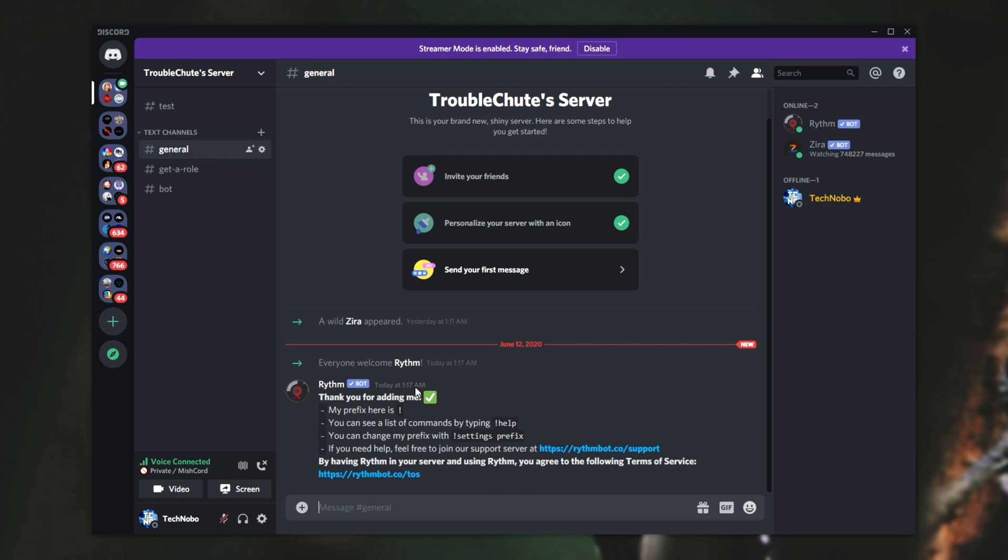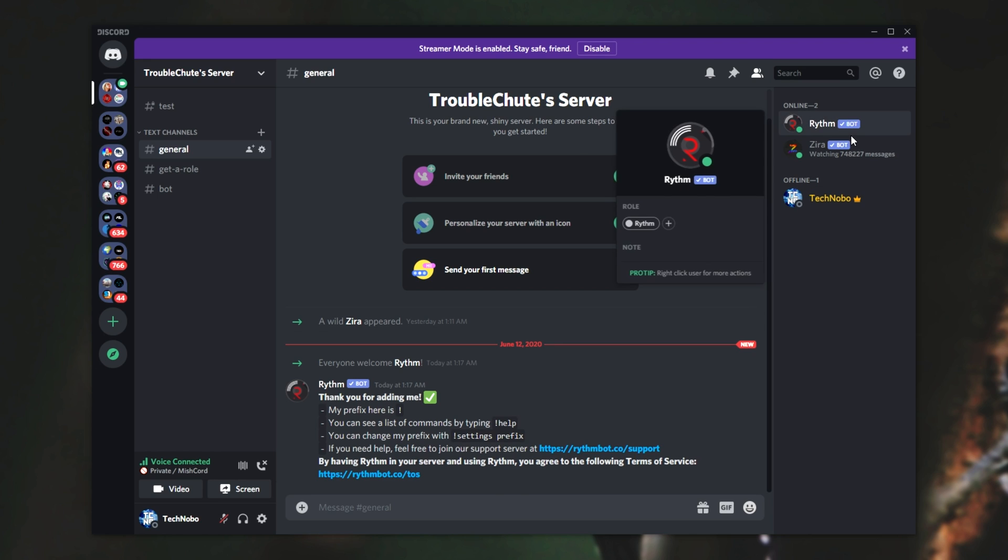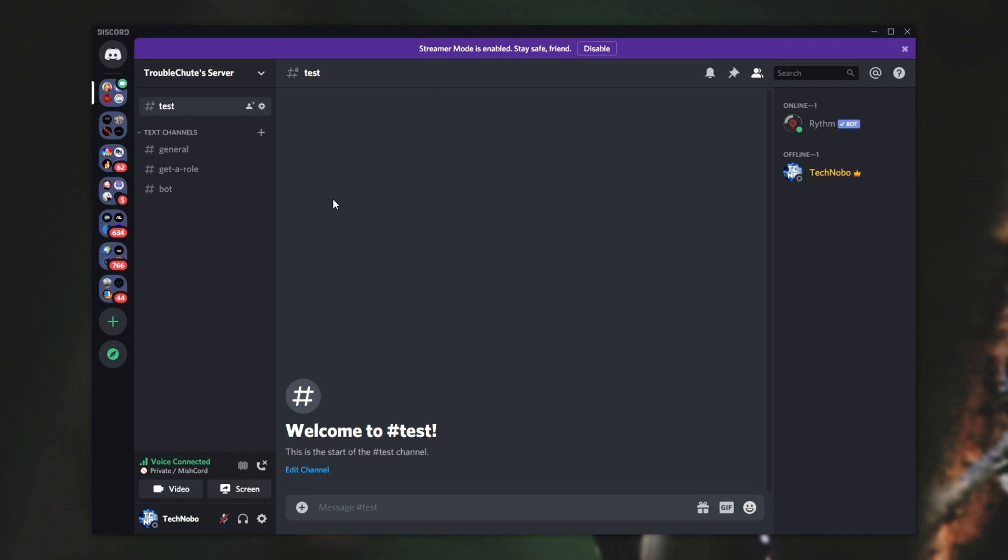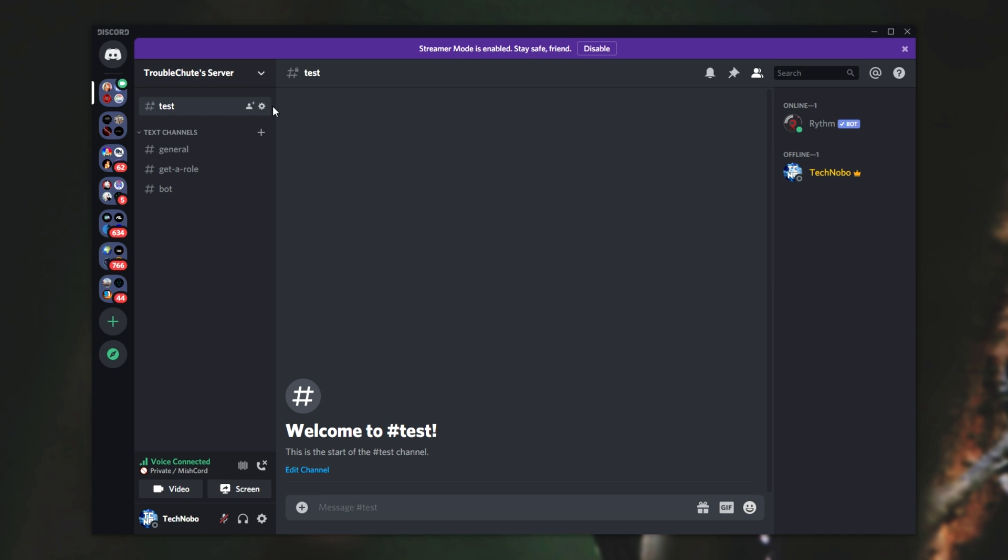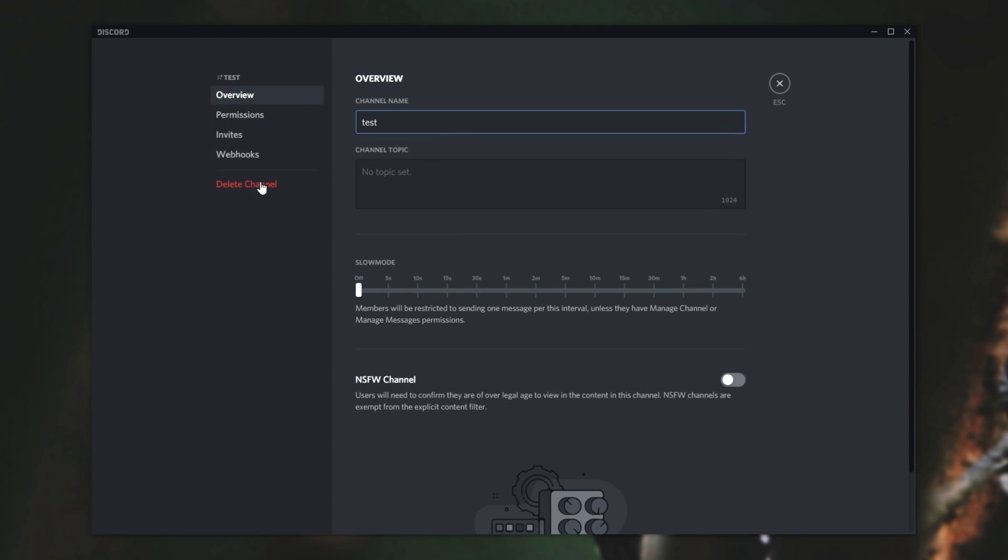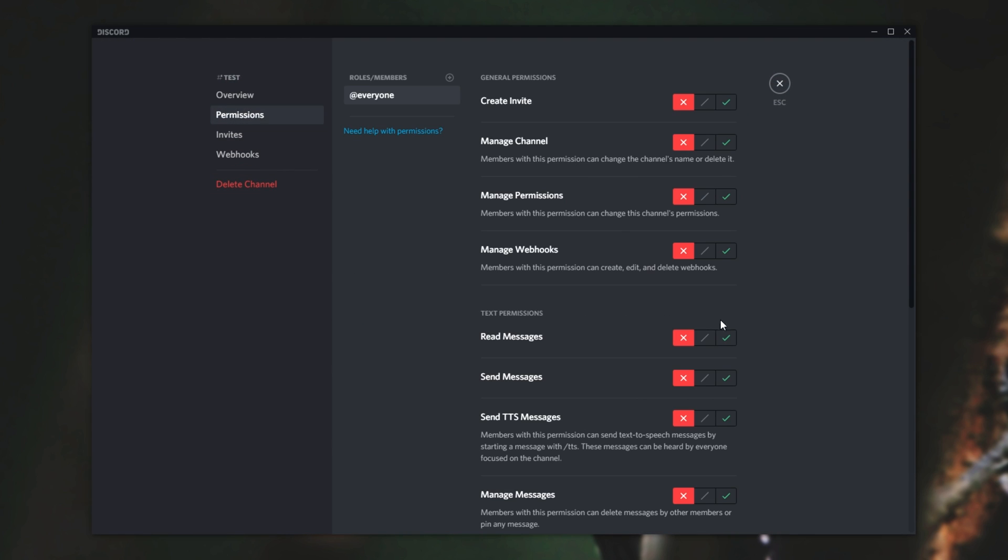I've gone ahead and invited the Rhythm bot to join my server, and as you can see, it's up over here with its own role, Rhythm. If I go into the test channel or one of the admin channels, you can see that there is the bot reading everything that goes to this channel. Now of course you can try and remove the role from the bot, and that simply won't work, quite literally because that role was made specifically for the bot.